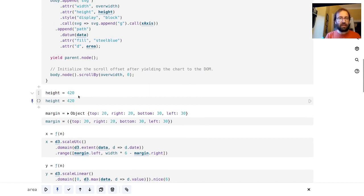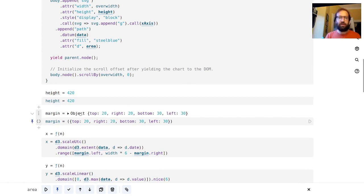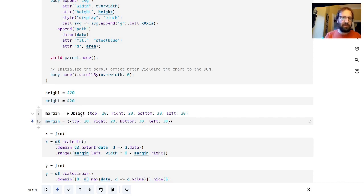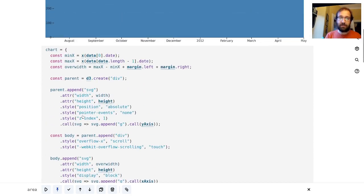Then here at the top we've got height and margin. So we figure out, we decide to define some constants for the dimensions of our visualization.